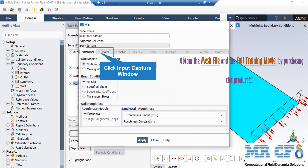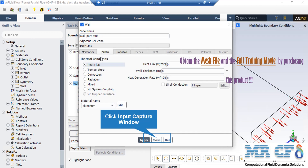For this wall, you can see that under the Momentum tab, stationary wall motion along with no-slip shear condition are defined. For this wall boundary, if you click on the Thermal tab, you can see that the heat flux thermal condition is selected and the value of heat flux applied on this boundary is equal to zero, which means that this wall is adiabatic.